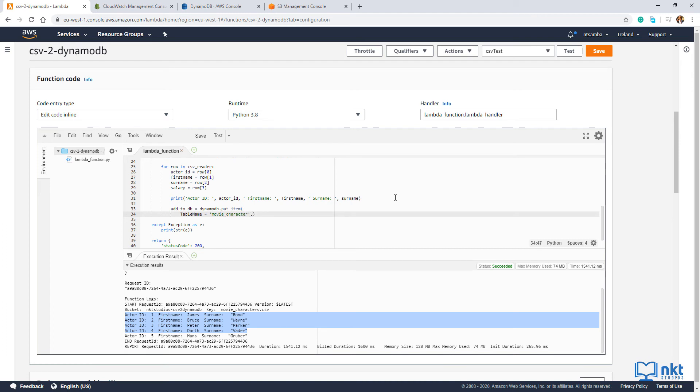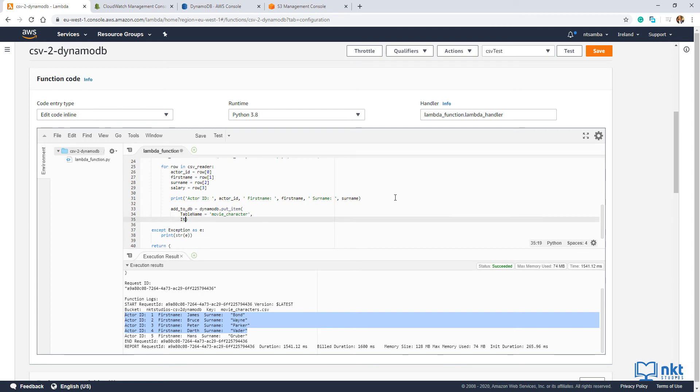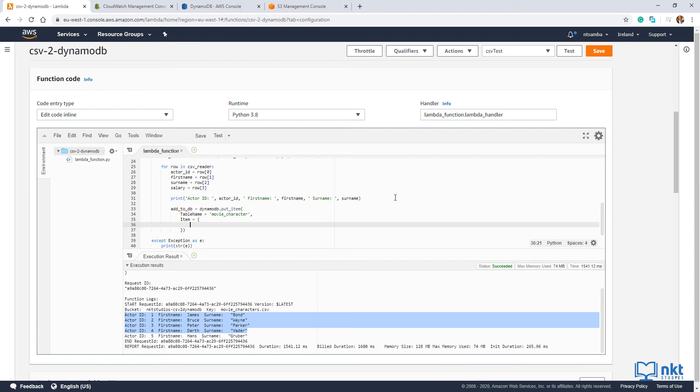And then we're going to put a comma. And then we're going to put in the items. Item is equals to. And then you open brace. And then we're going to have four items. Actor ID, first name, surname and salary. So I'm going to put in actor ID.